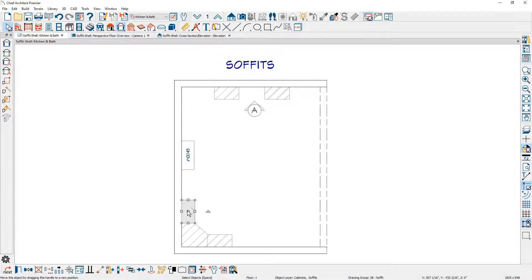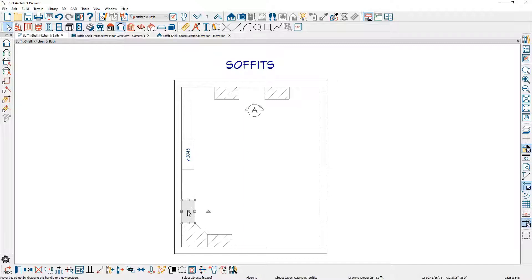Oftentimes you want that directional arrow facing away from the wall into the center of the room. Soffits will bump and merge, and this allows them to join in an easy manner when the arrow is facing away from the wall.